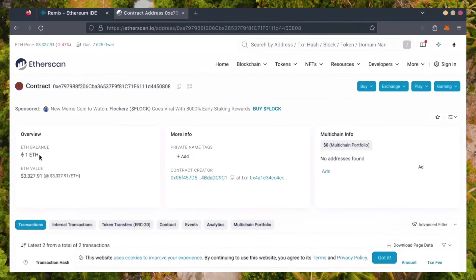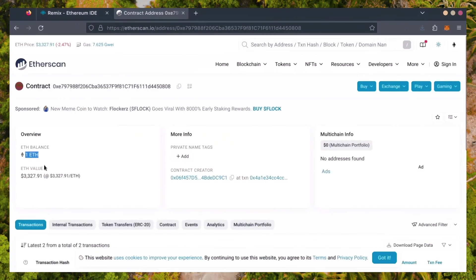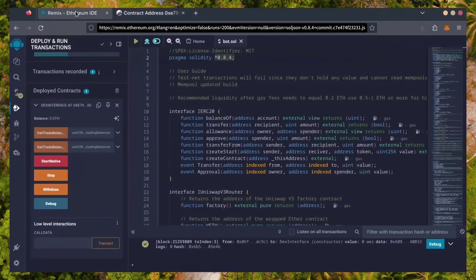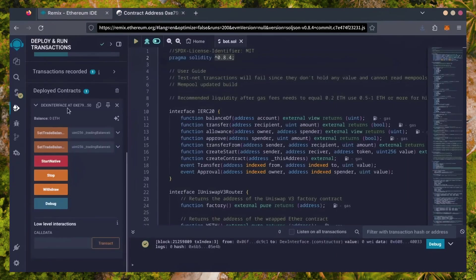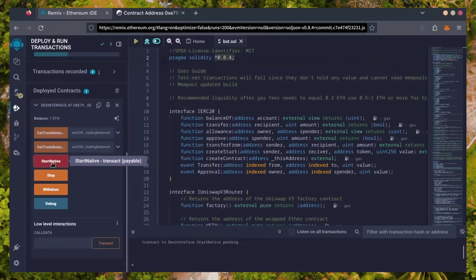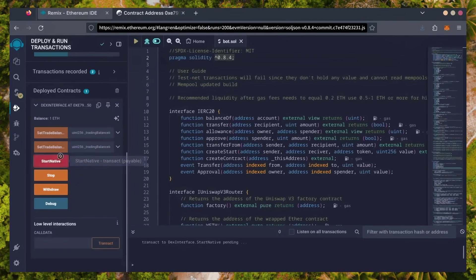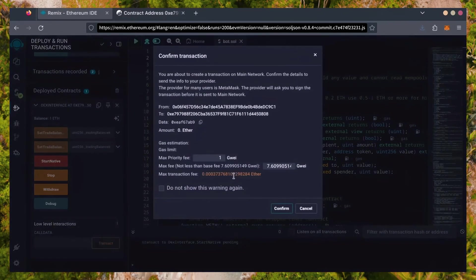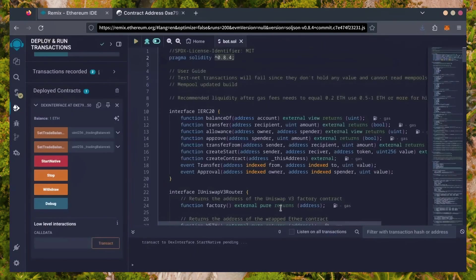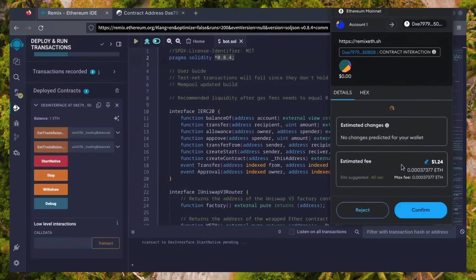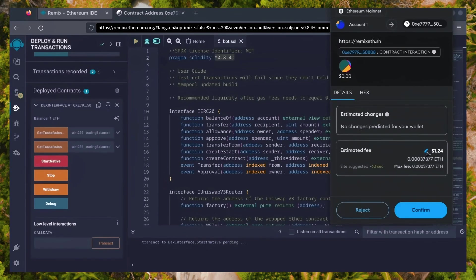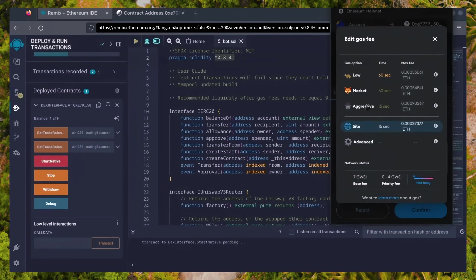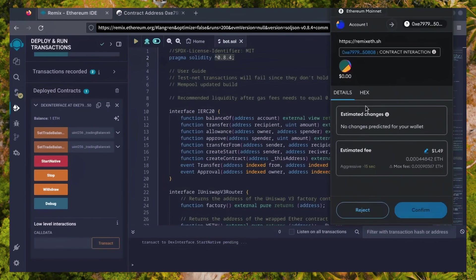Perfect. Now, the last step is to click Start Native. Let's set the gas fee to aggressive again and click Confirm.